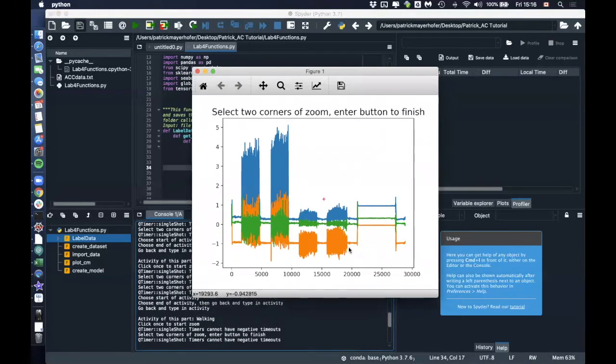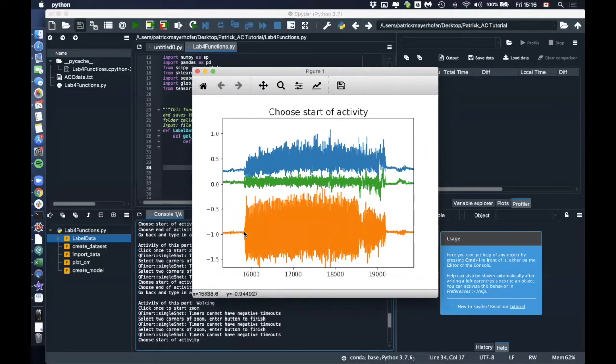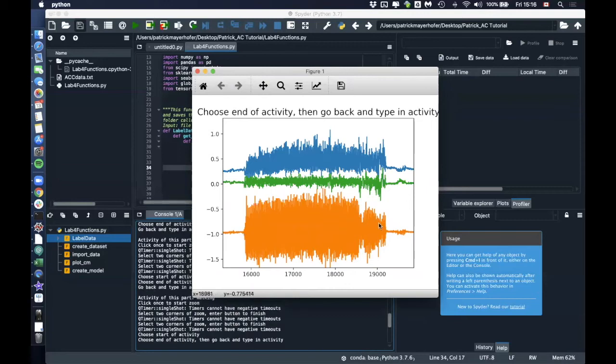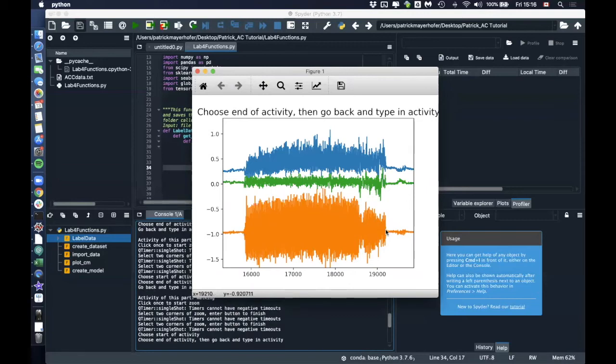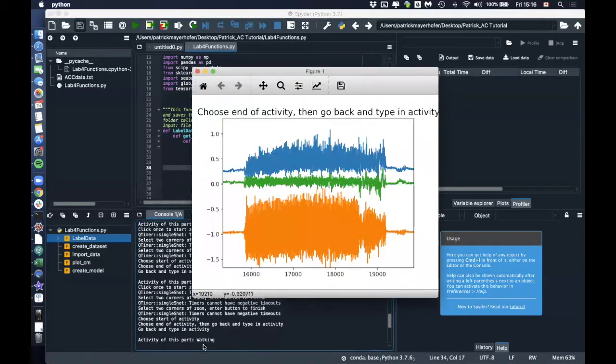And then for the second walking part, enter, start, end, type in walking, enter.